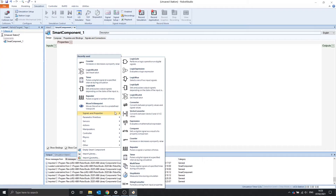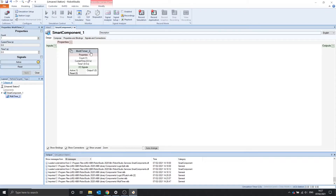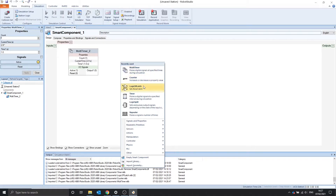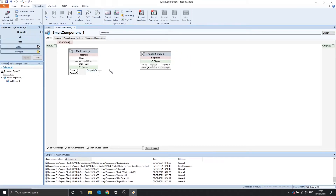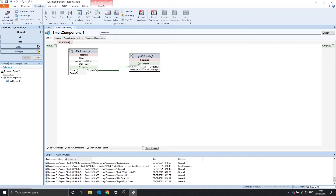The next one we're going to look at is the multi-timer. The multi-timer is similar to the timer, where it pulses an output after a set time. So after timer 1, we want to pulse the output — and we can see this with an SR latch. After 1 second we should see the output turn on. Great.